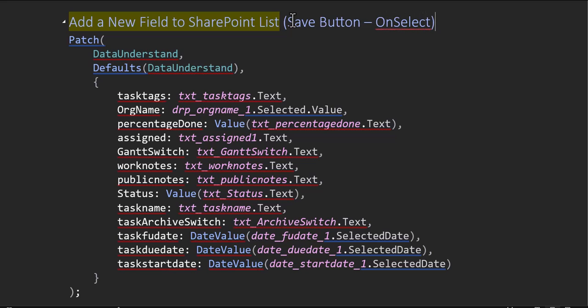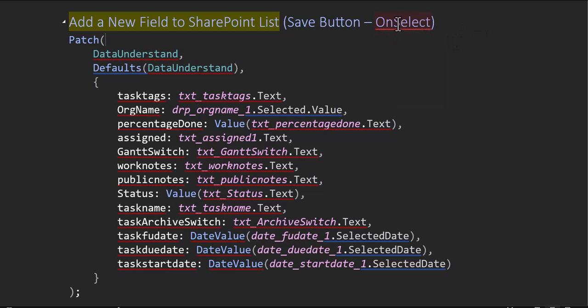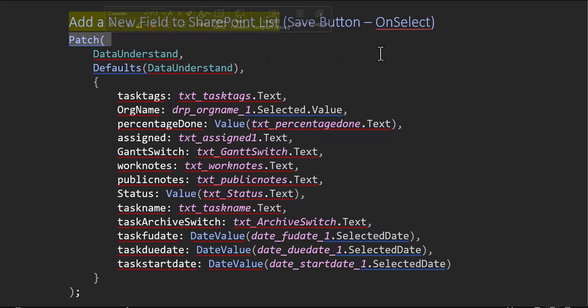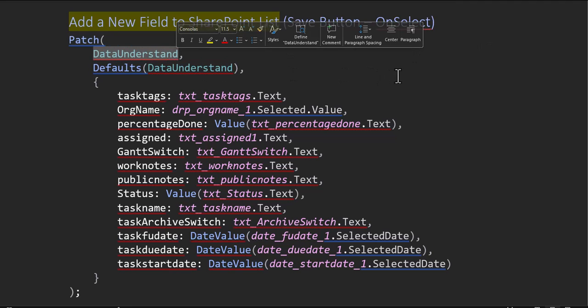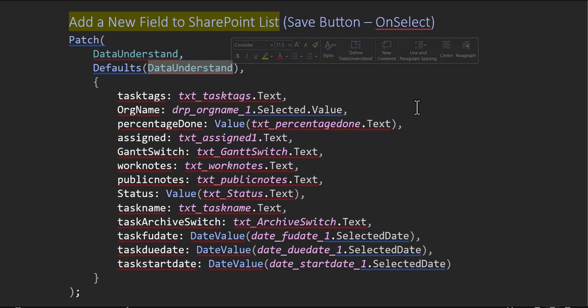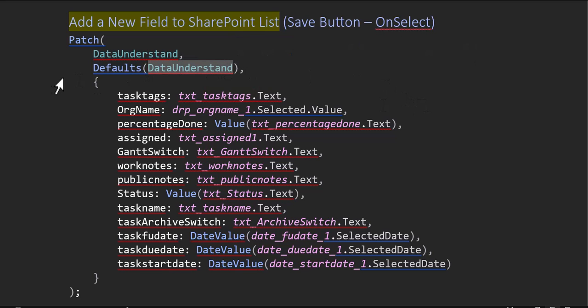So you've created a save button and you're on the OnSelect option there. And here we're going to patch. Remember, patch is just what it means - it's patching data in a SharePoint list. Easy peasy. This is the SharePoint list DataUnderstand. So just remember DataUnderstand, that's the SharePoint list. And then we're going to put Defaults in front of that.